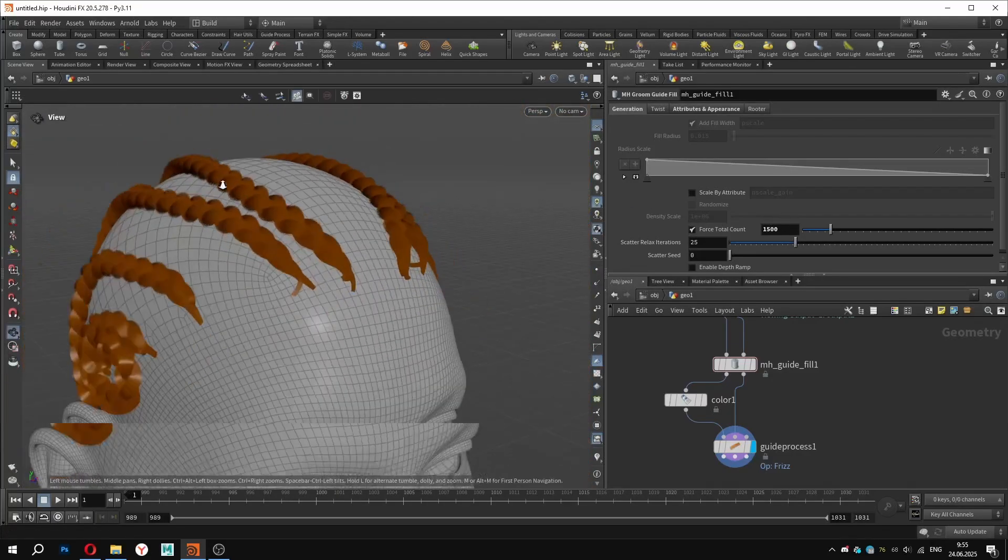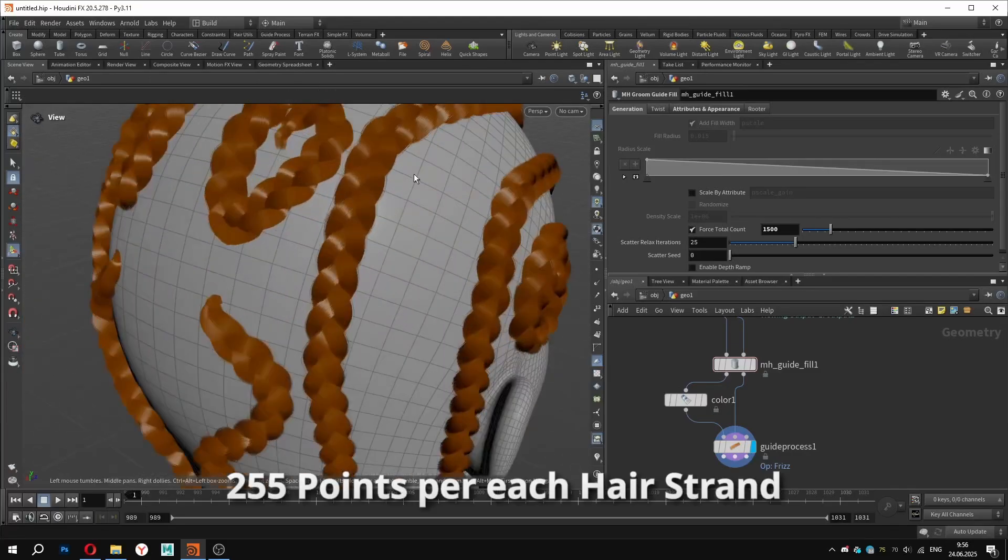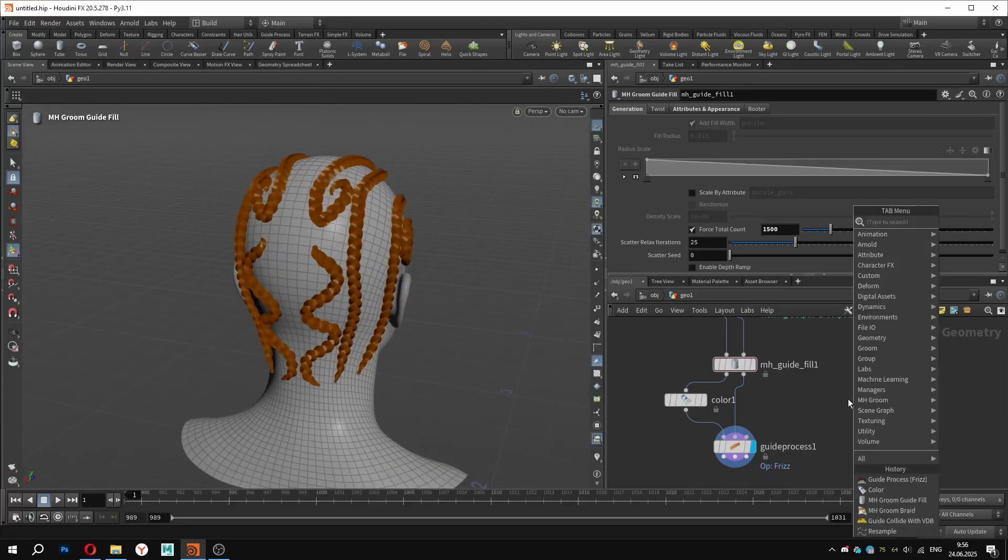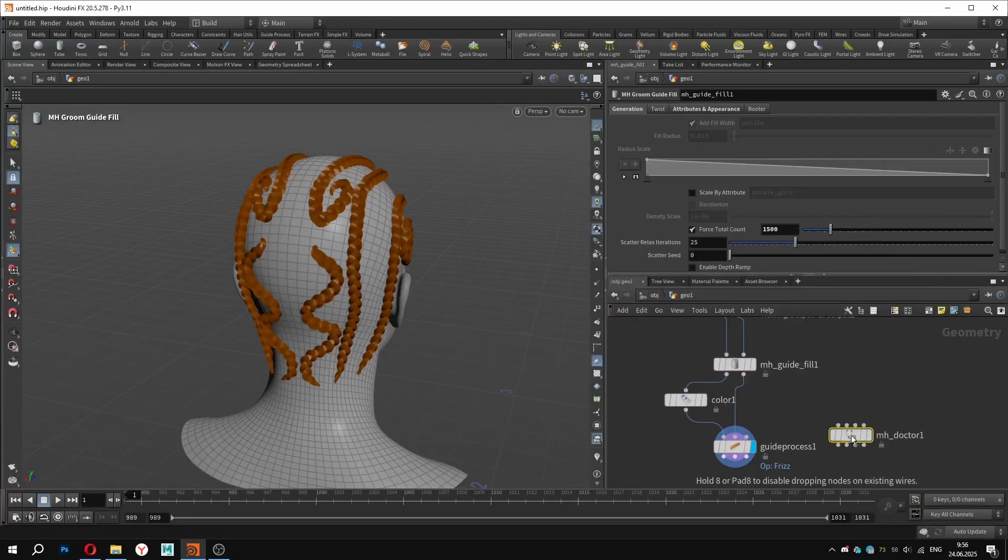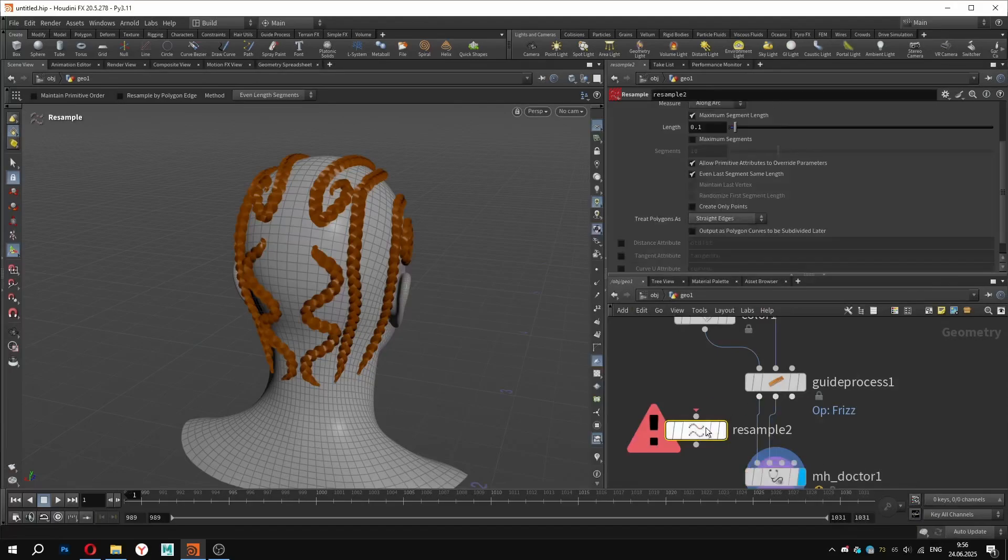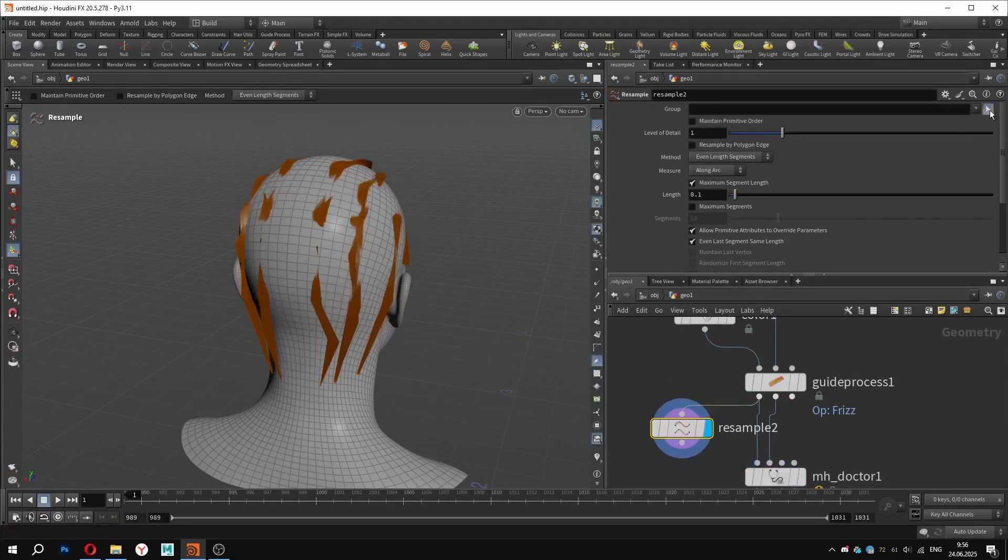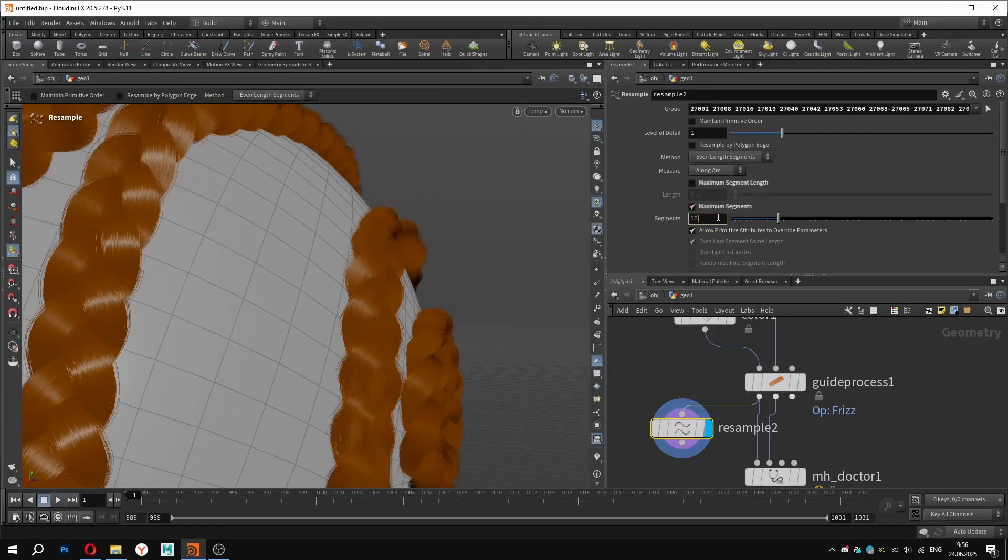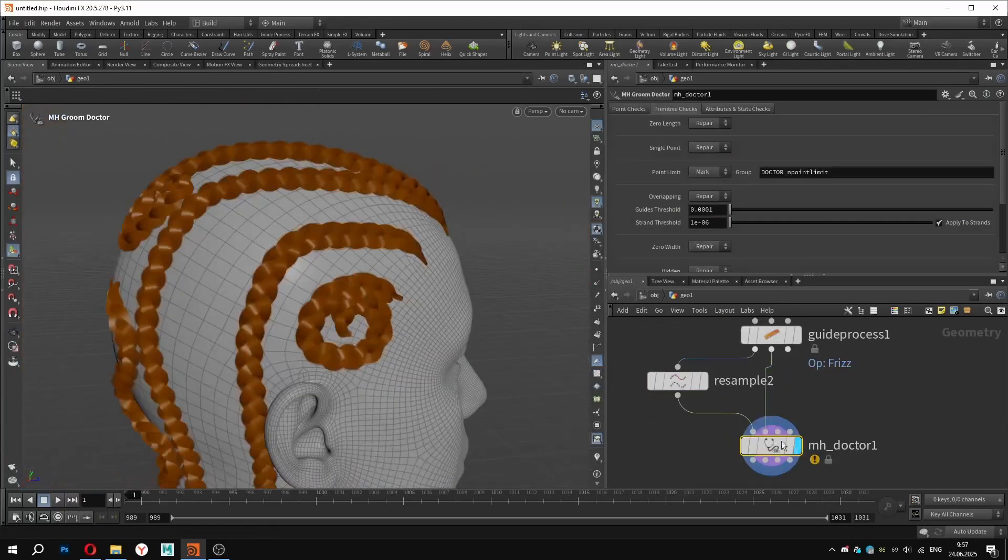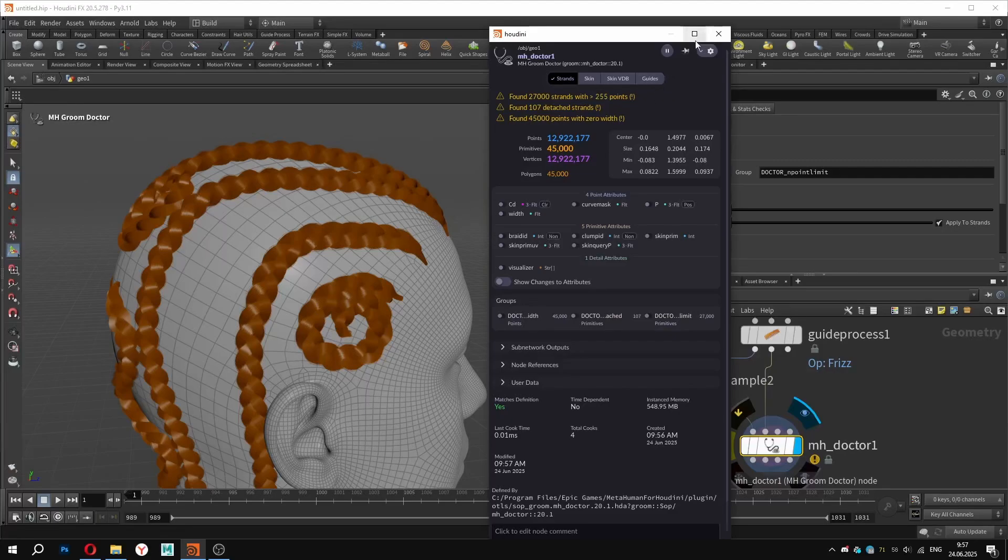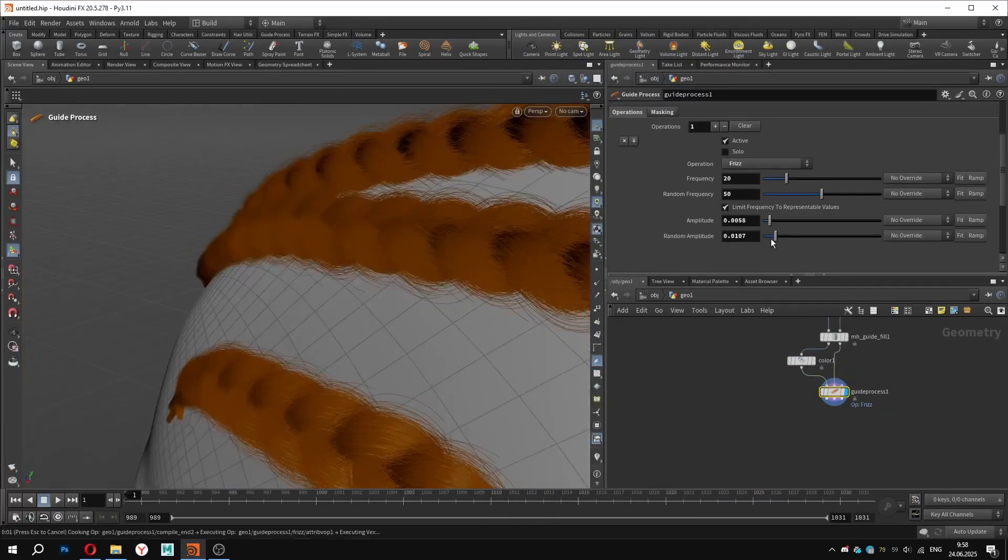Furthermore, keep in mind that UE5 only accepts strands with a maximum of 255 points per strand. To better examine your groom, you can use the image groom doctor node. As an example, I will select a single braid and plug this selection in. In the info tab, we can now see all the warnings. Right now, we don't really care about this, because at the end of this workflow, I will show you how to manage the overall point count. However, in some cases, you will need to be precise in how you manage each part of the groom separately across the head.